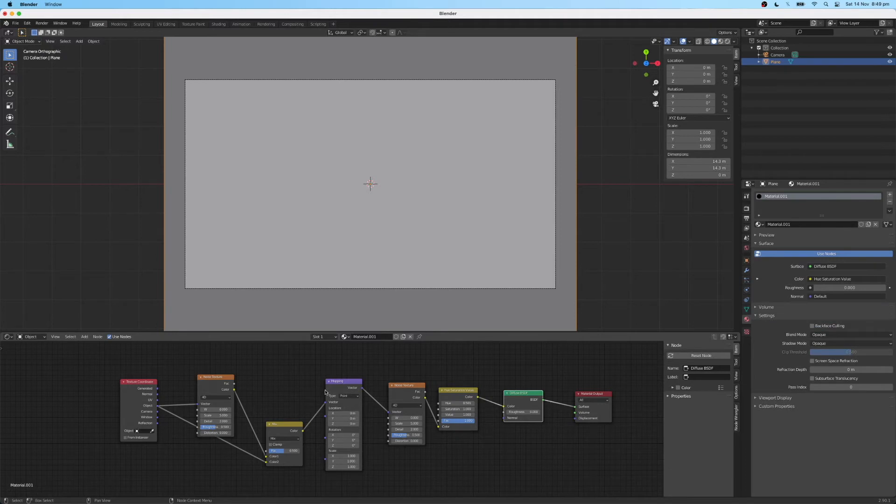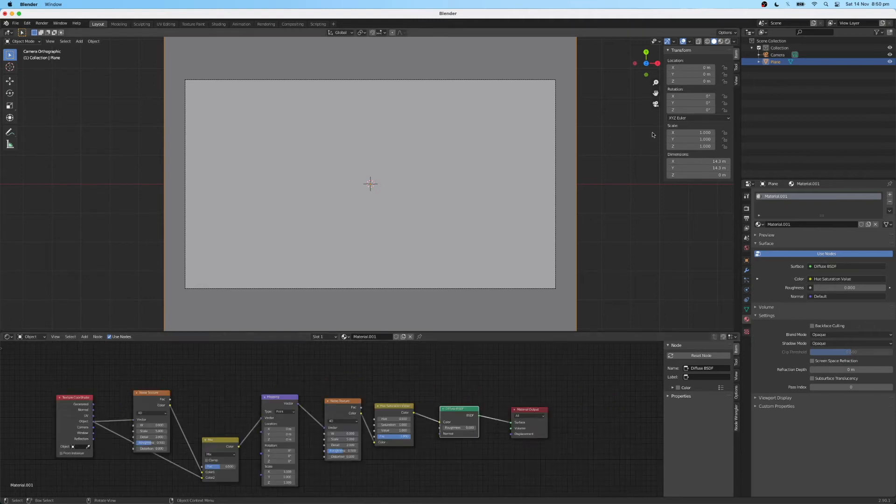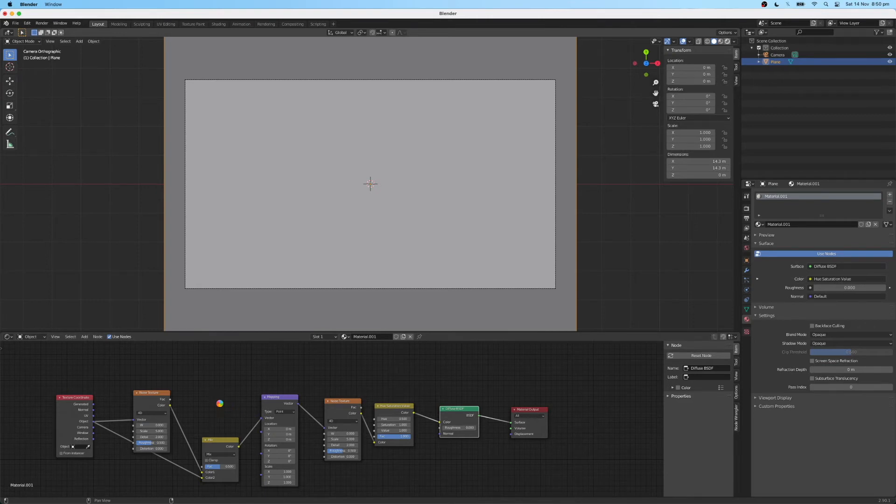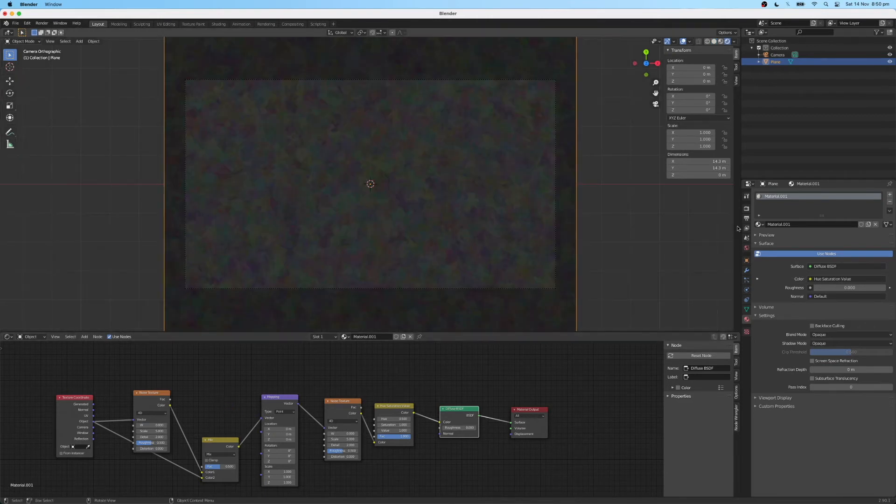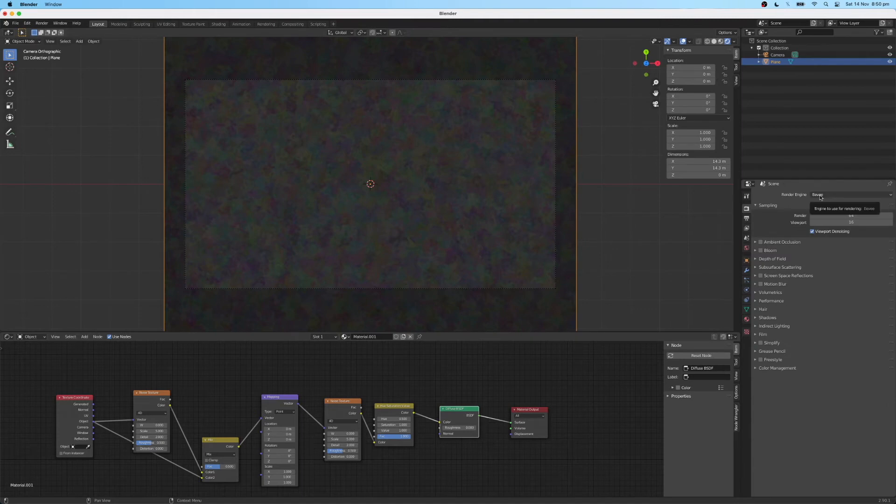So then I'm just going to type in some of the parameters that I found through experimentation. Let's just turn on the render preview so we can see what it looks like as we change some of these parameters. So make sure you've got Eevee selected as your render engine over here.